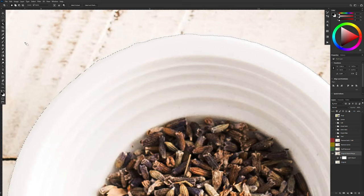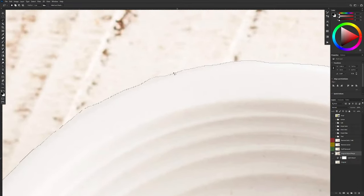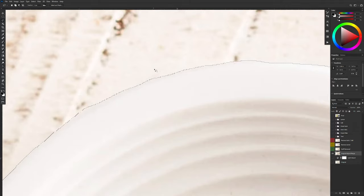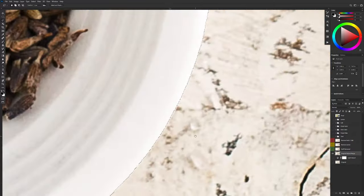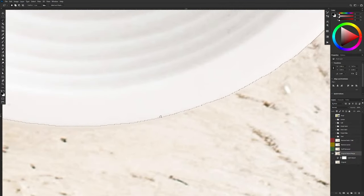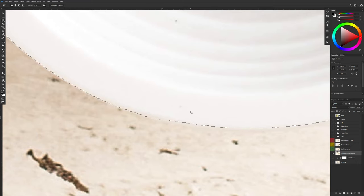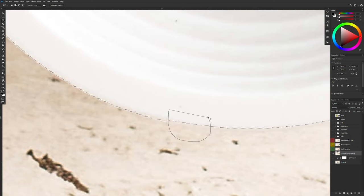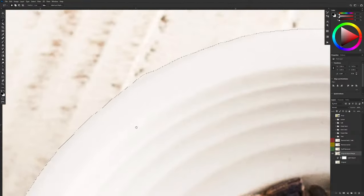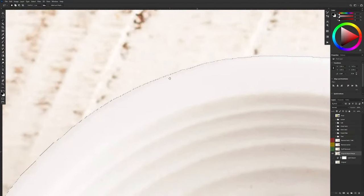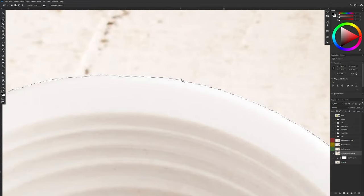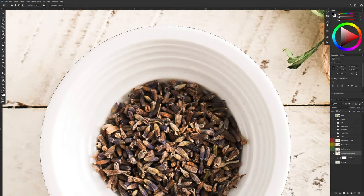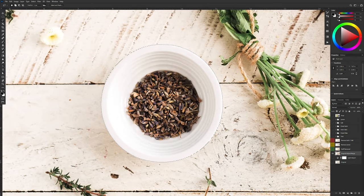And then choosing my lasso tool I'm going to go in and just fix up some of these bumps. So I'm just going to remove a few of these. And the way I'm doing this is you can press Alt to remove parts of your selection and you can press Shift to add parts to your selection. And there's our final selection for our bowl.